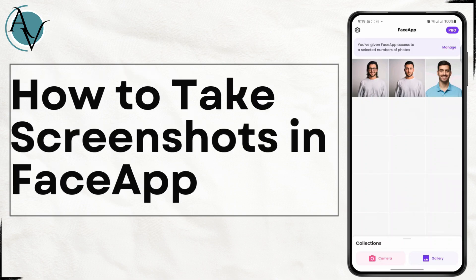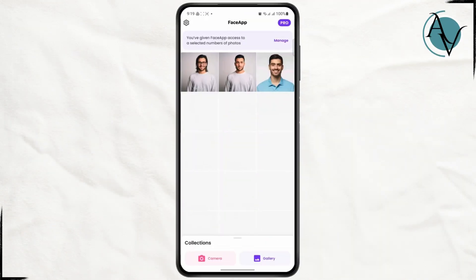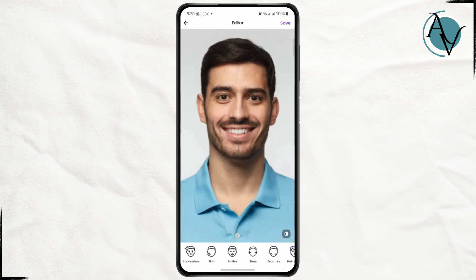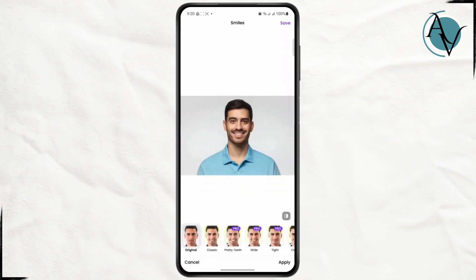Welcome back to the channel. In today's tutorial I'm going to show you guys how to easily take screenshots on the FaceApp. Before we get started, don't forget to hit the like button down below and subscribe to the channel. Now let us jump right into the video.